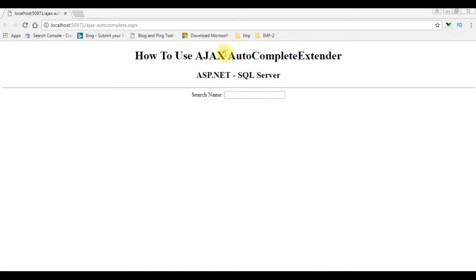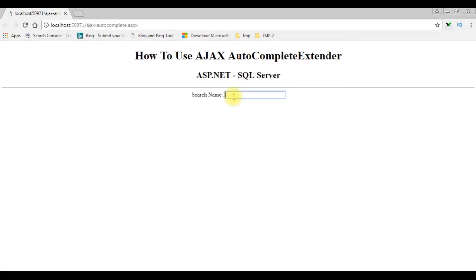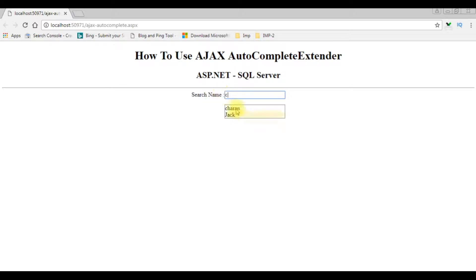Here we got the final output. When I enter some text like C, Ben and Charan appear. Jack is there. When I enter S, Sandra and Samantha are displaying from the database.